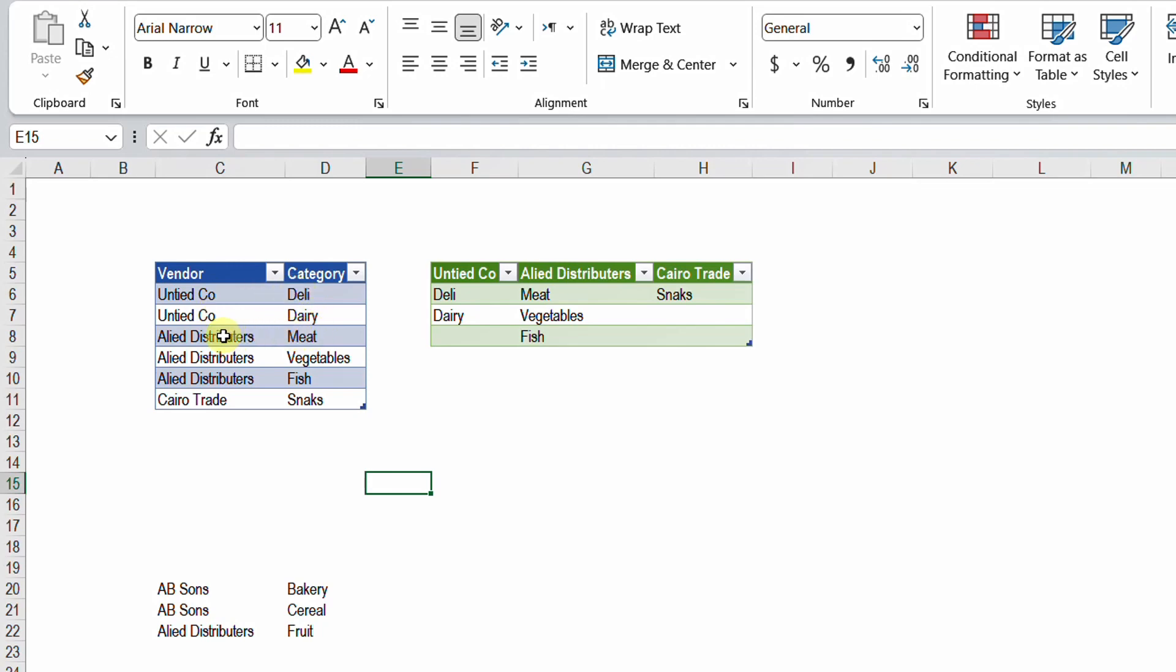And then we have Allied Distributors. They are providing three items or three categories: meat, vegetables, and fish. And finally we have Cairo Trade that is providing only one category which is snacks.